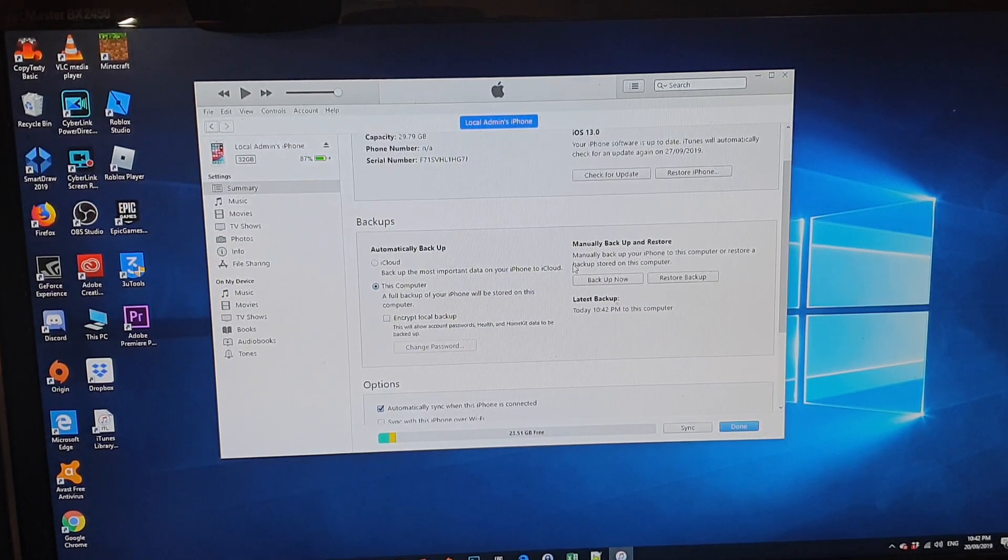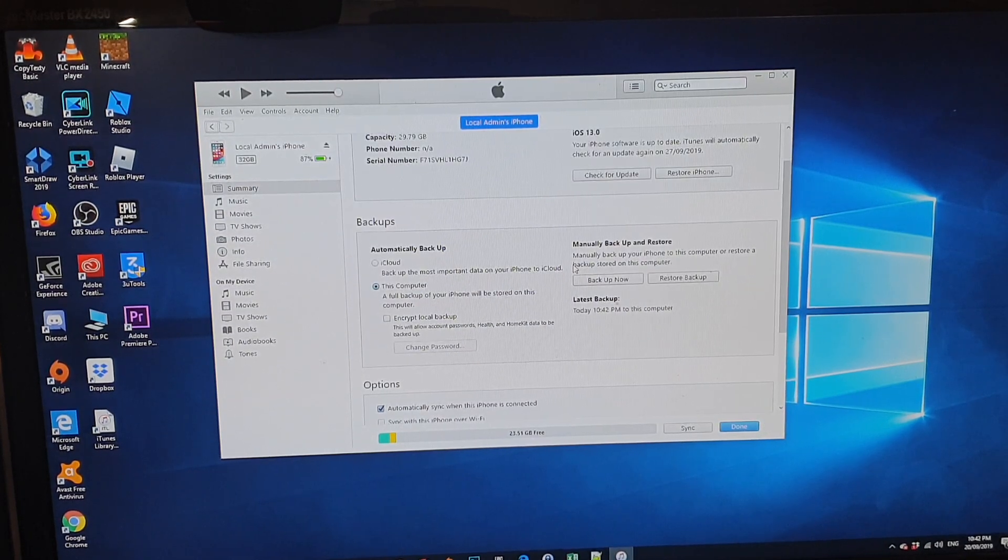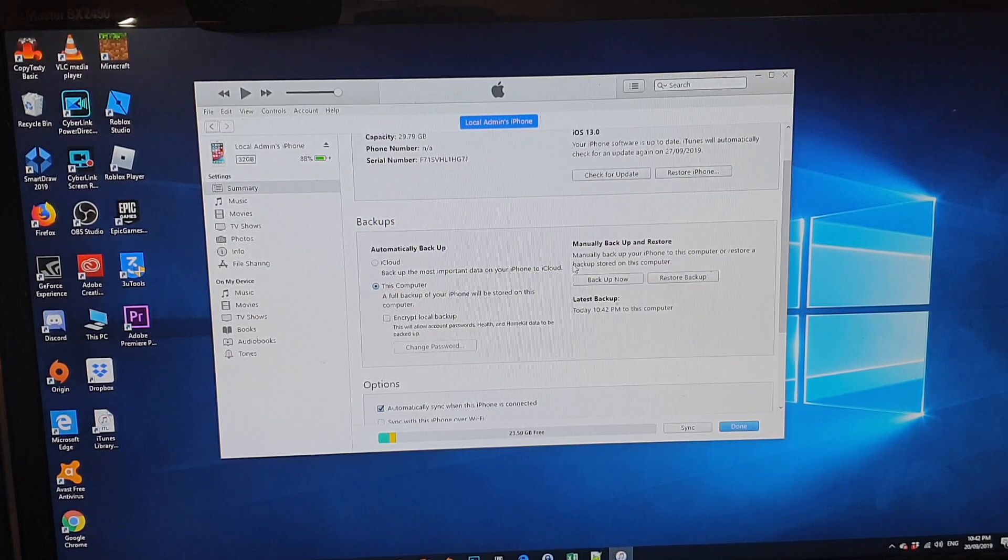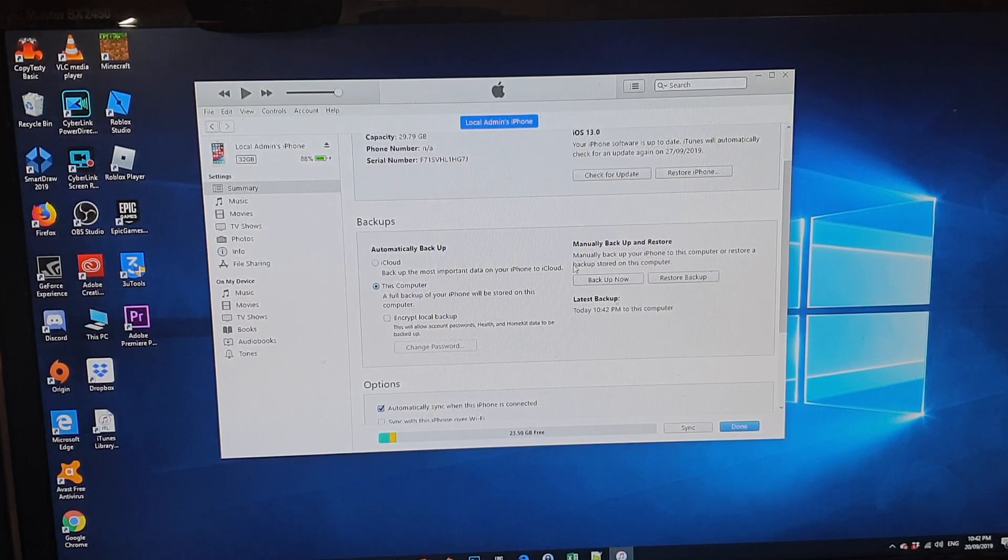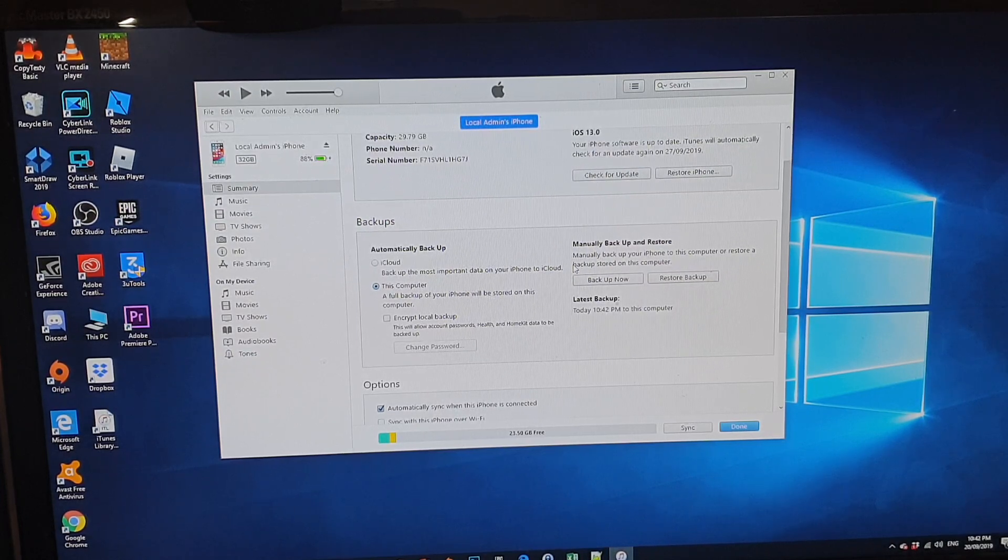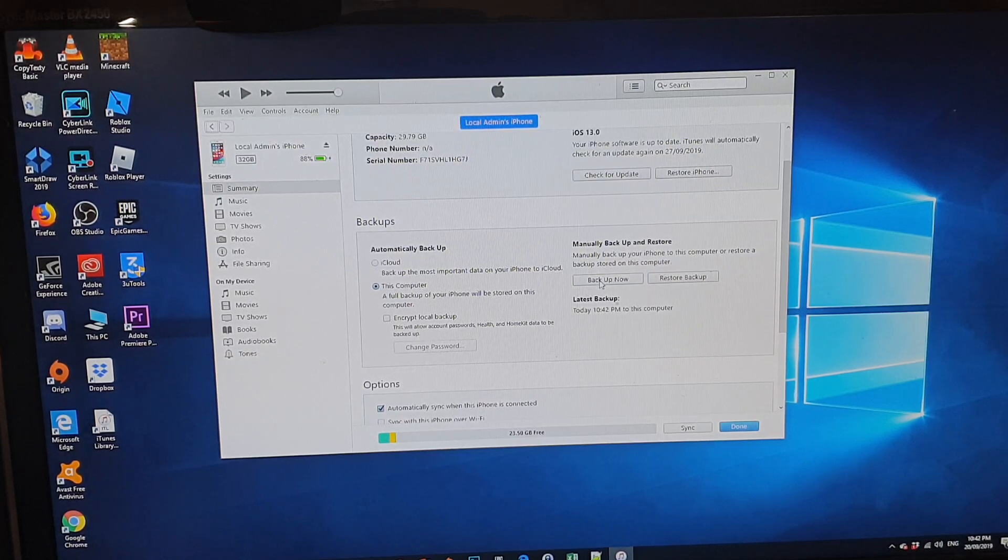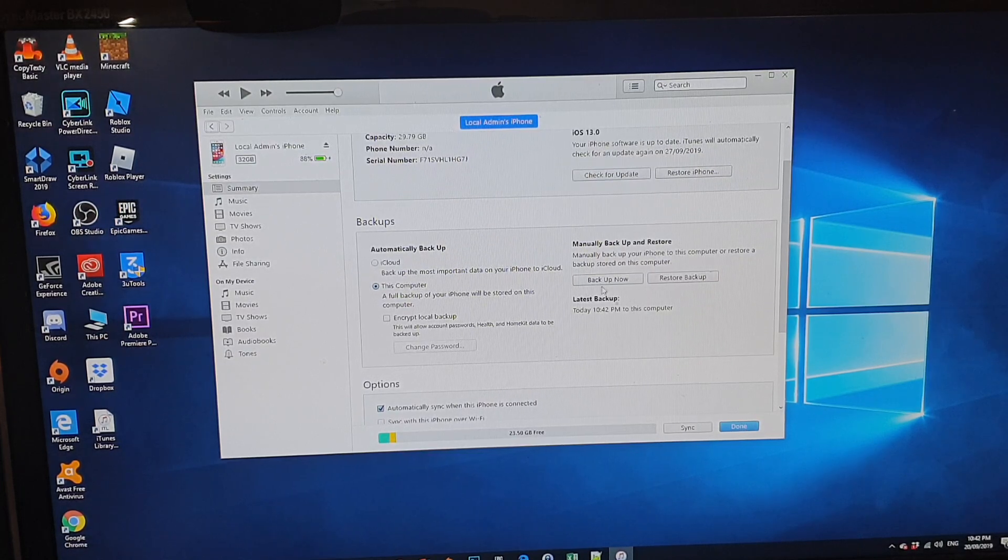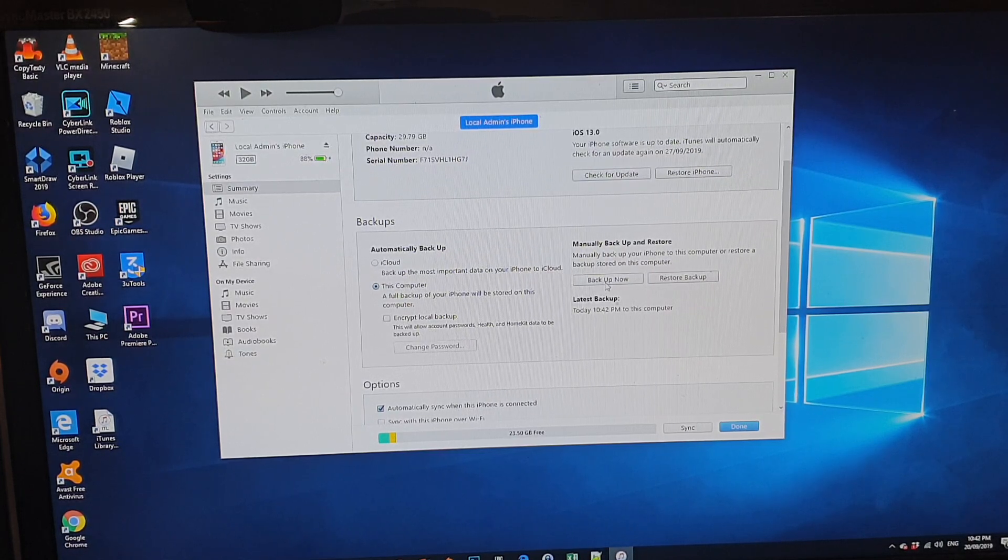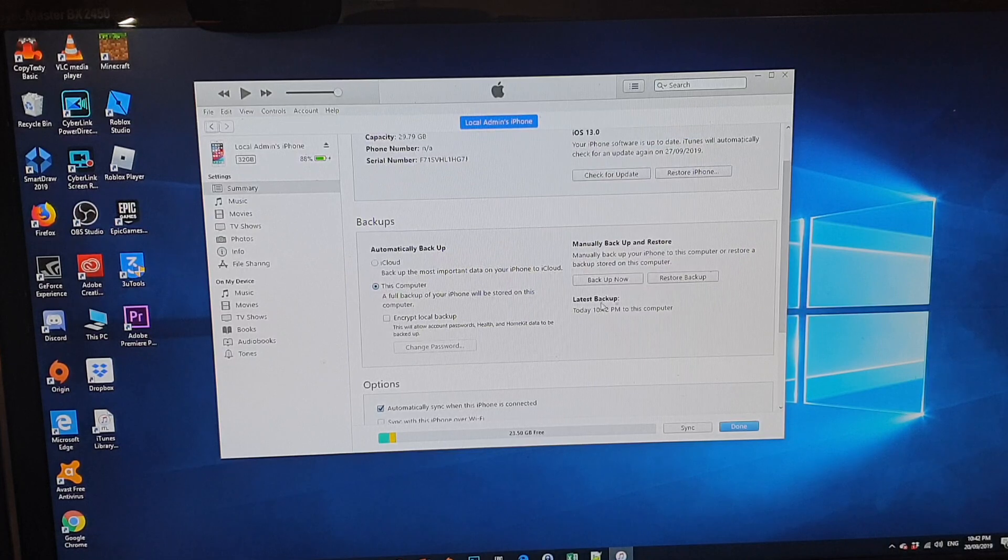Now just wait for the iTunes to initialize the iPhone. Once it's finished syncing at the top here, you can click on the backup now button.